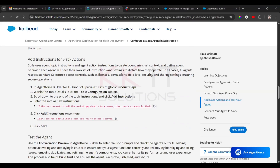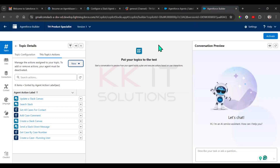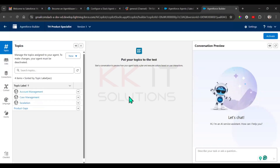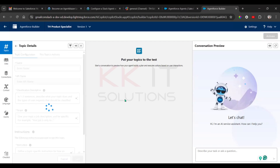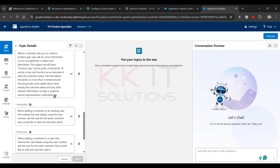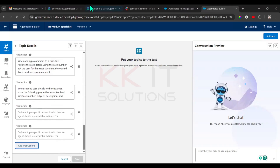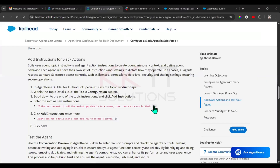Go back to Product Gaps. Under the Topic Configuration we need to add two instructions — first one and second one.